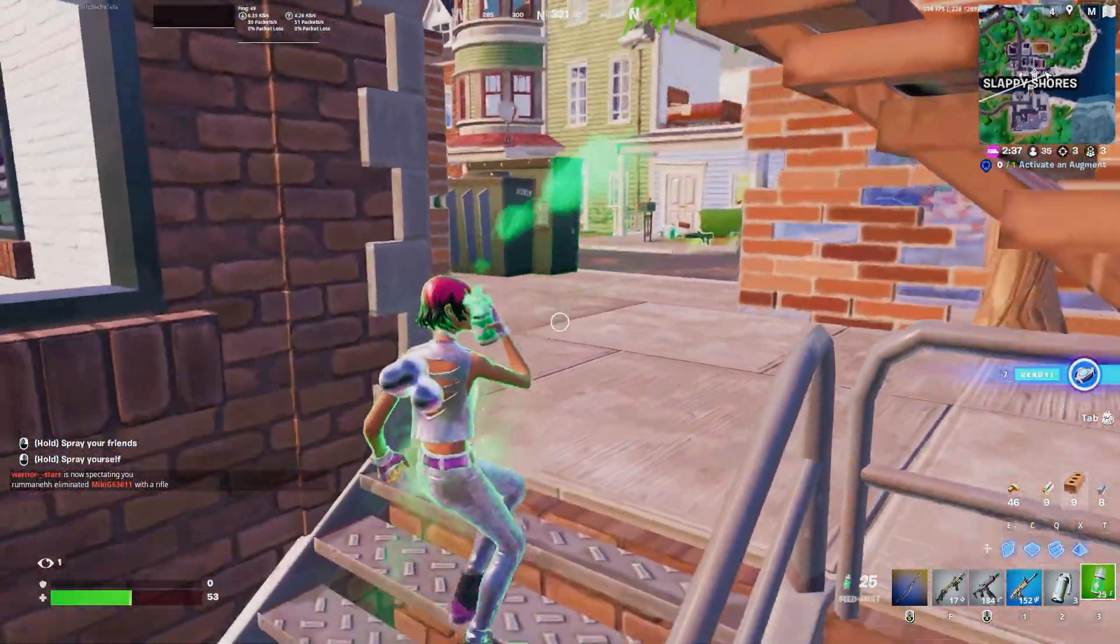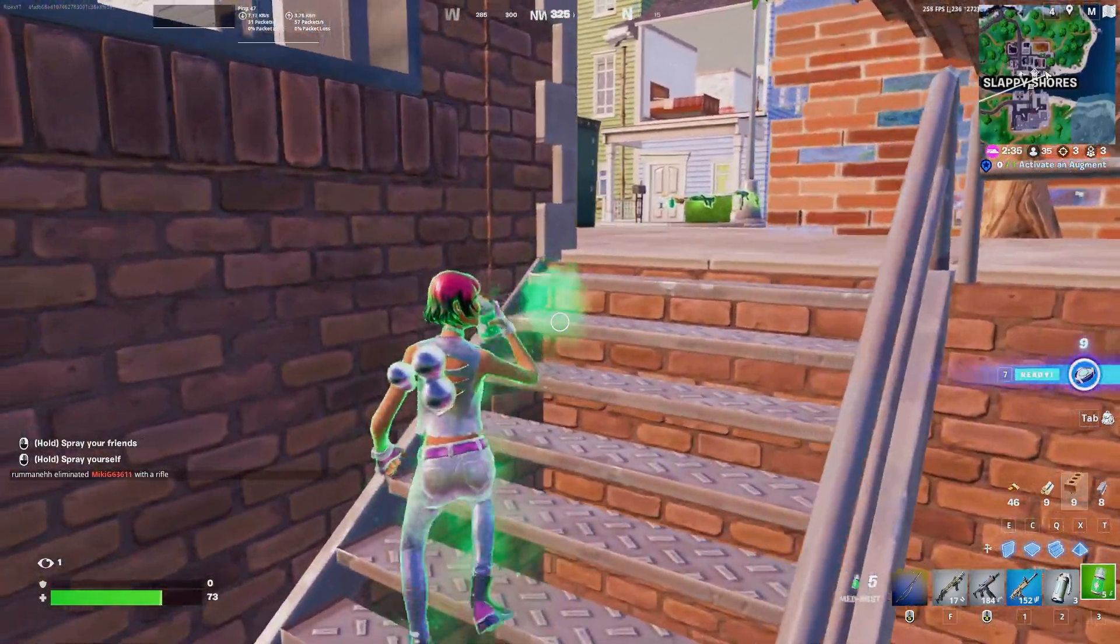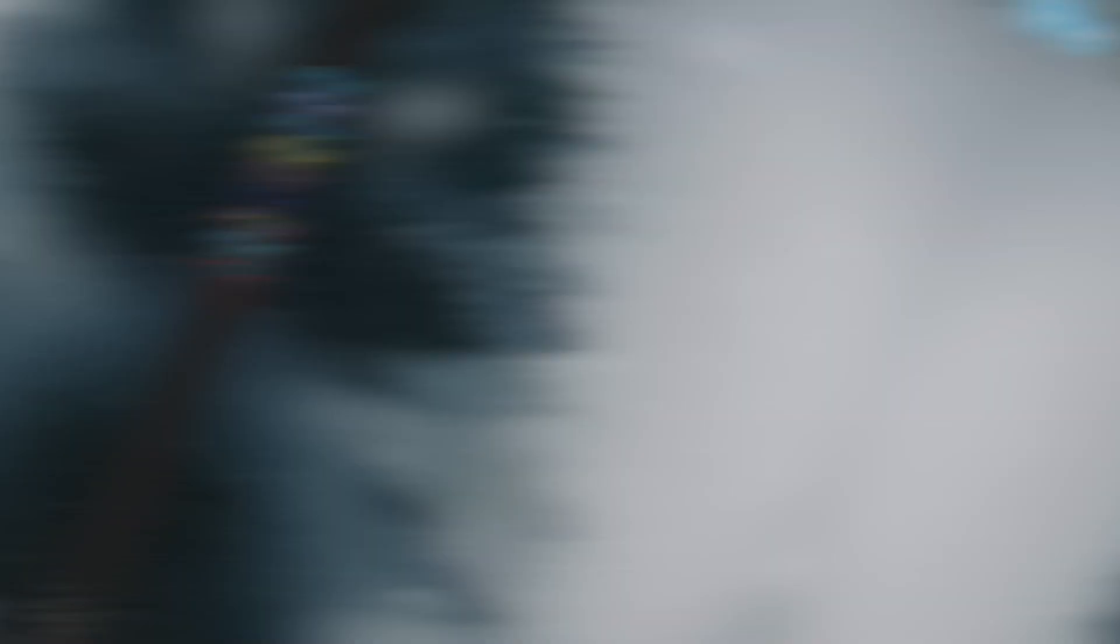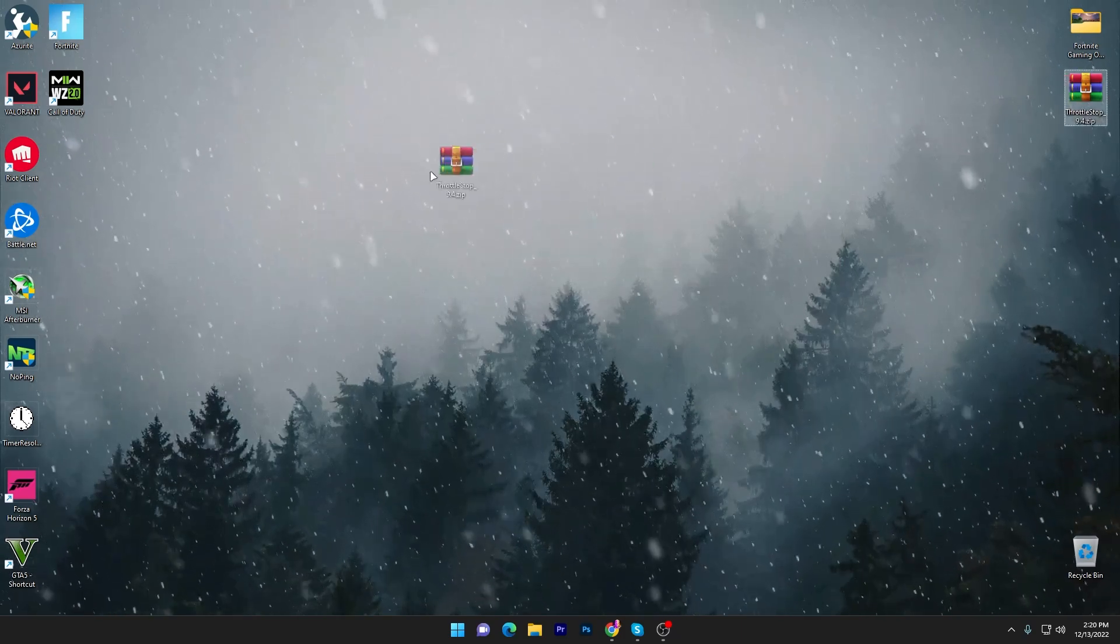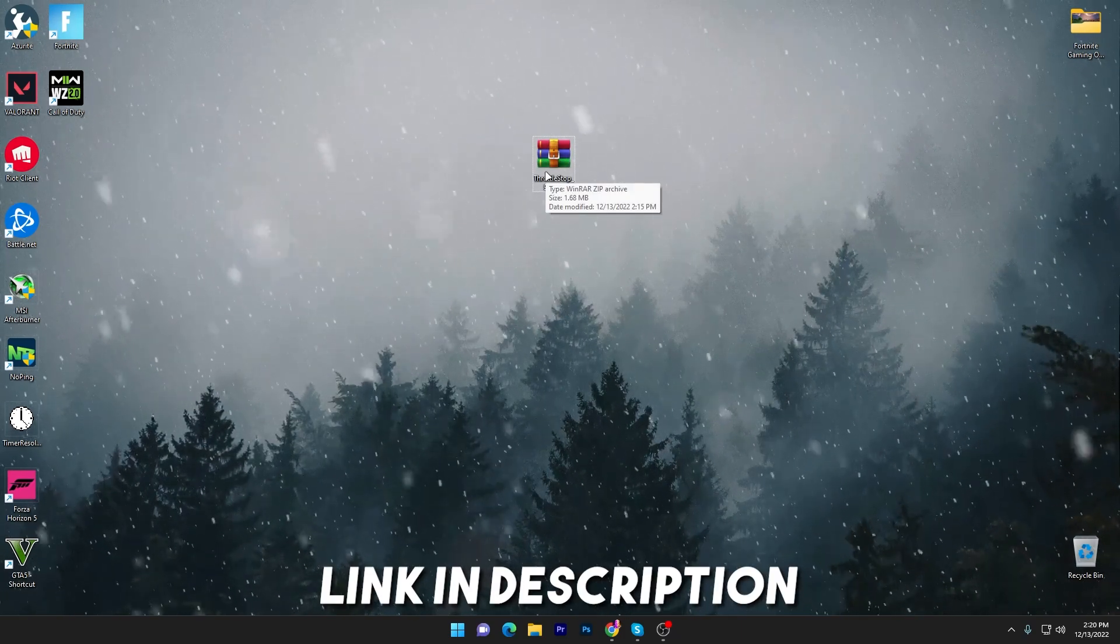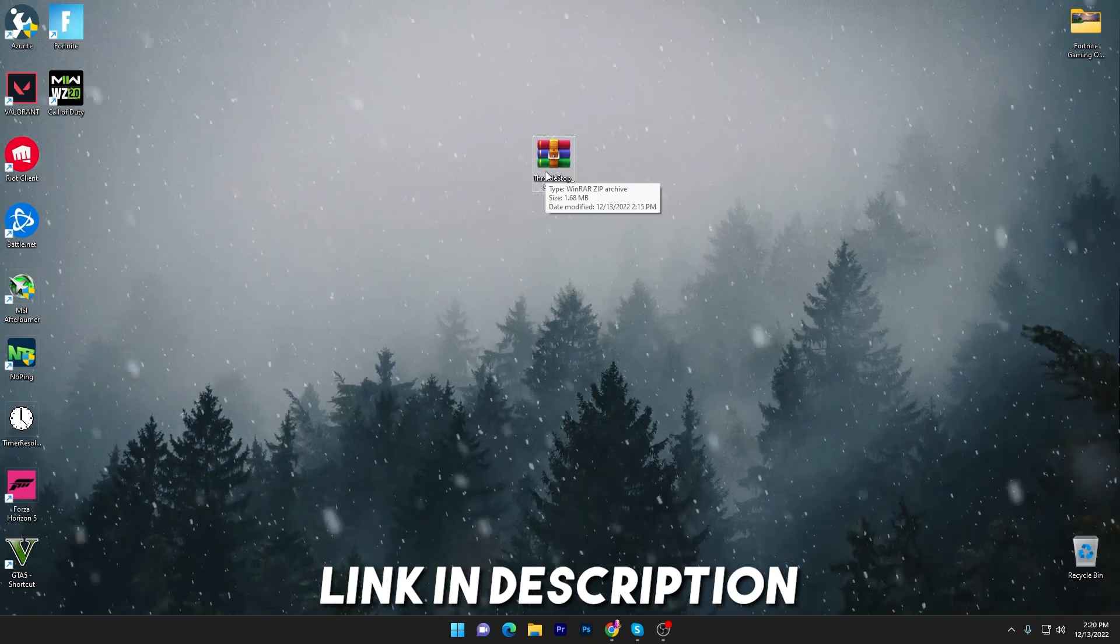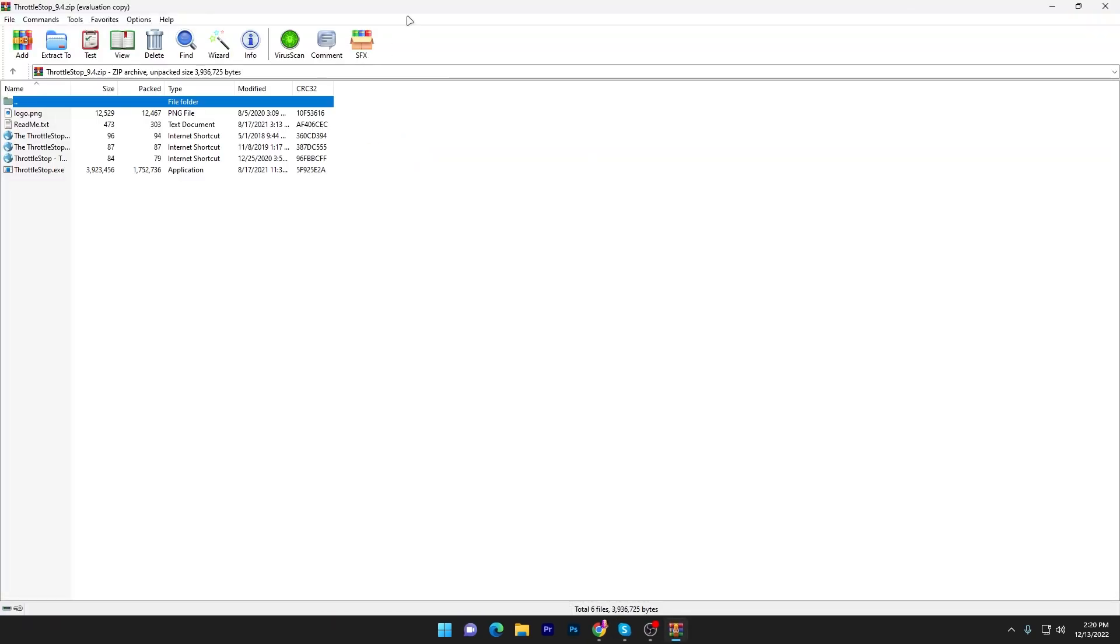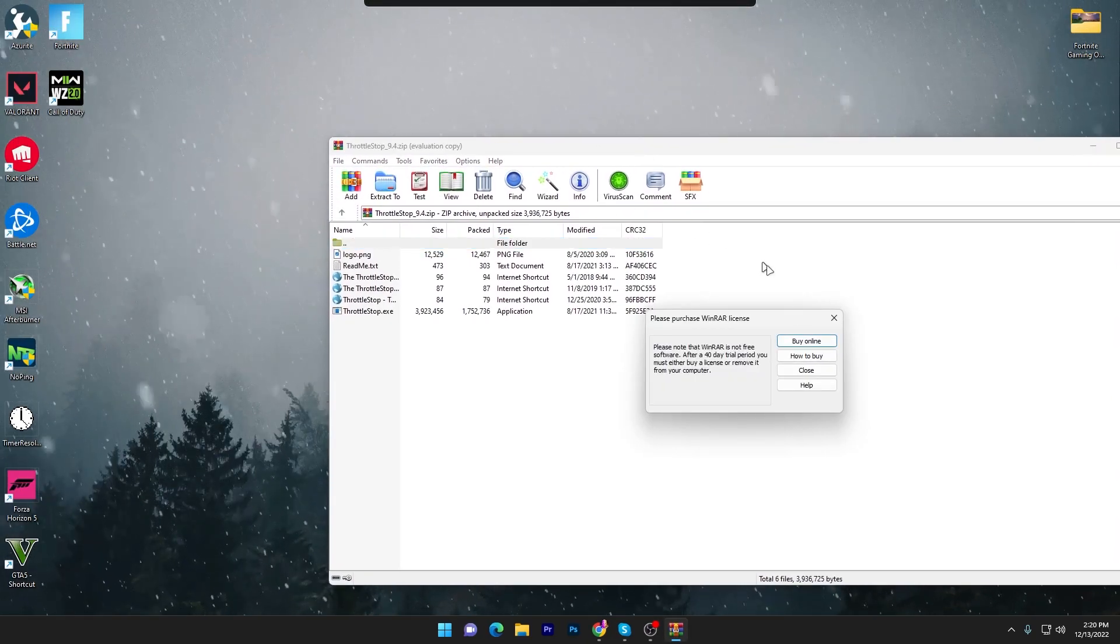Without wasting any time, let's get straight into the video. In the first step, you have to download the software called ThrottleStop on your PC. Link is available down in the description. Download the software and open it using 7-Zip or WinRAR.